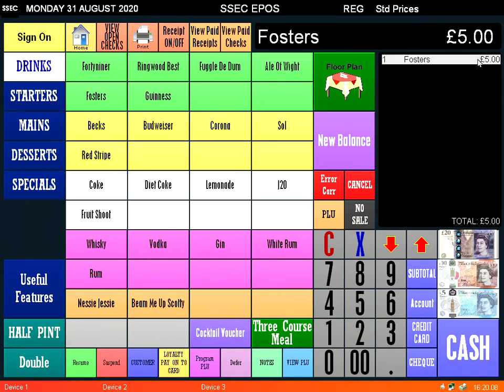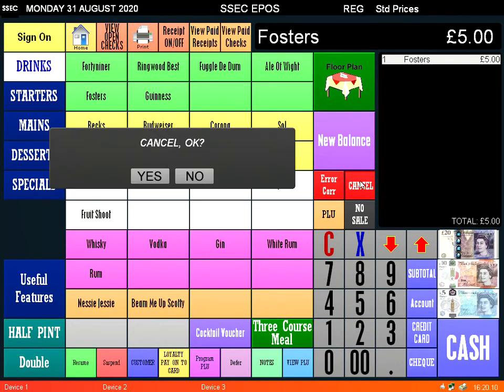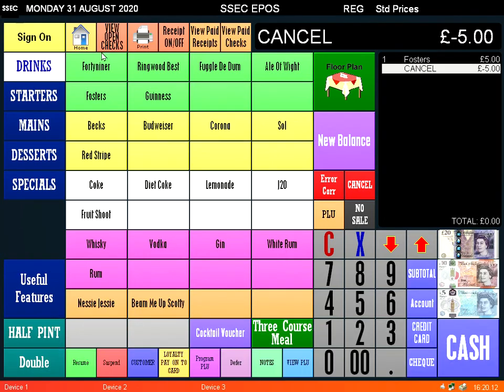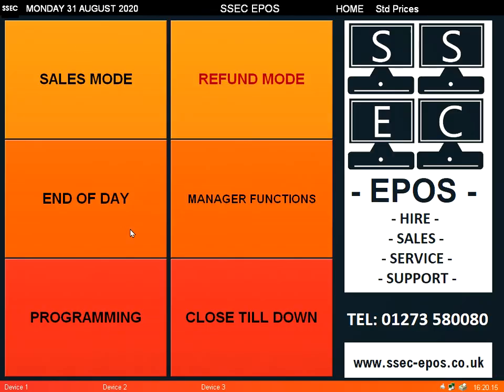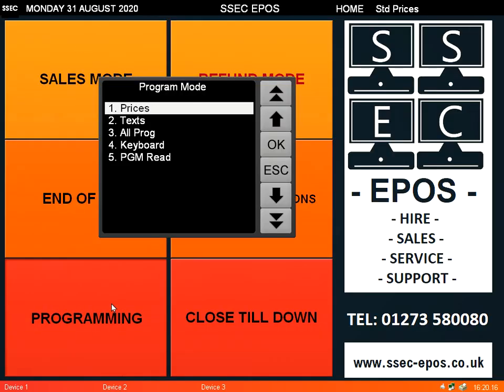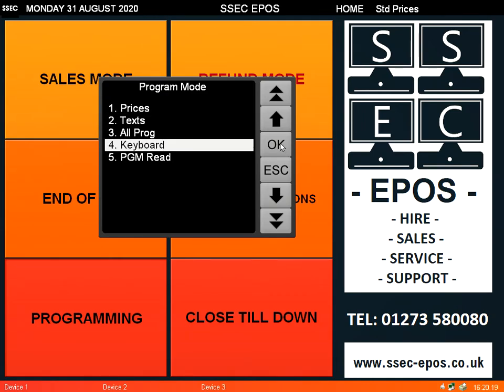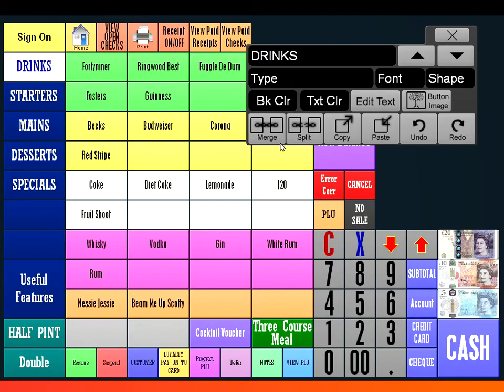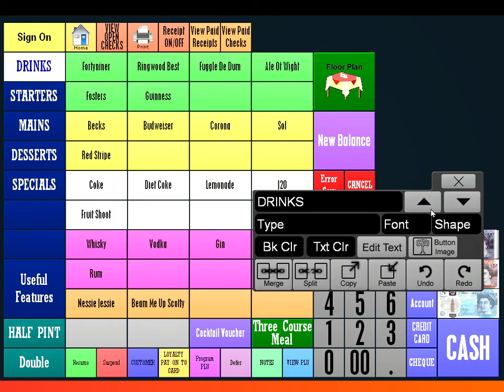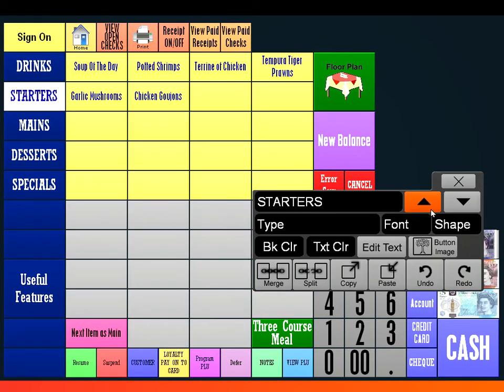And the final method of doing this is if you go into Home Programming, go into Keyboard Programming. We can use the control panel here. What you want to do is scroll through here to find the product that you want to change the price of.